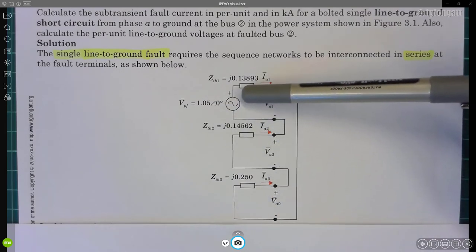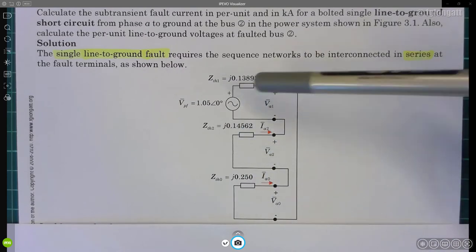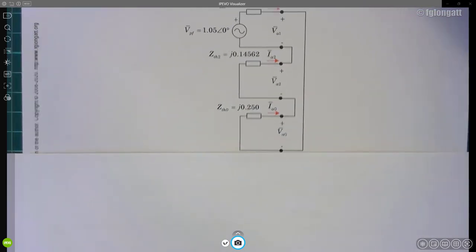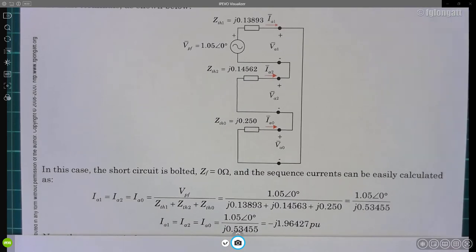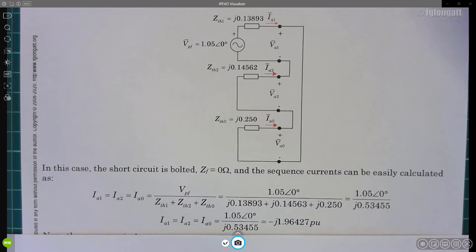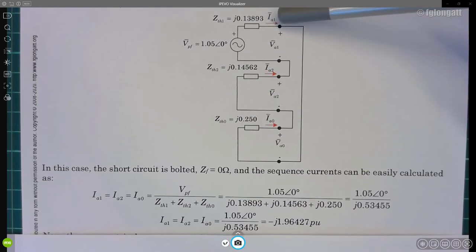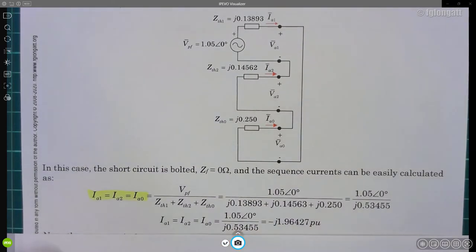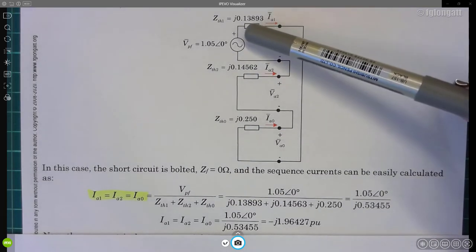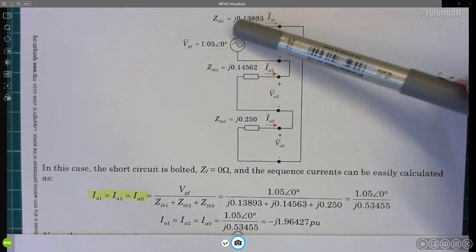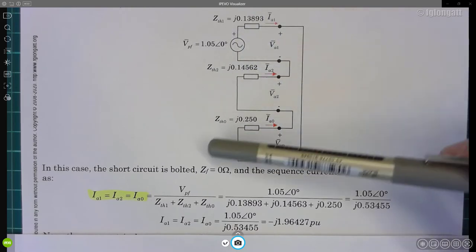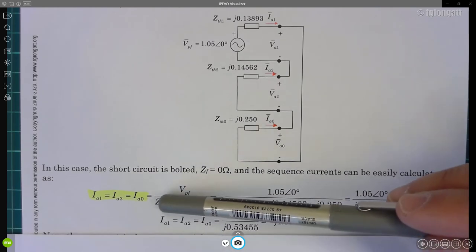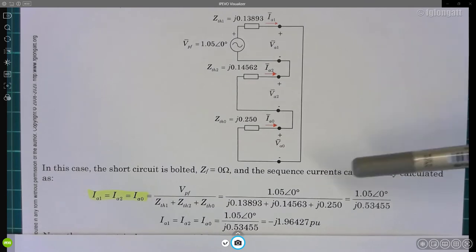With the series sequence interconnection, there is a beautiful property: the positive, negative, and zero sequence currents all have the same value, and we can calculate them using basic circuit analysis. The configuration is straightforward — just a series circuit. For a single line-to-ground fault, all three sequence currents are equal, and the current equals the unique voltage source in the positive sequence network divided by the total impedance, which is the sum of the Thevenin impedances for positive, negative, and zero sequence.